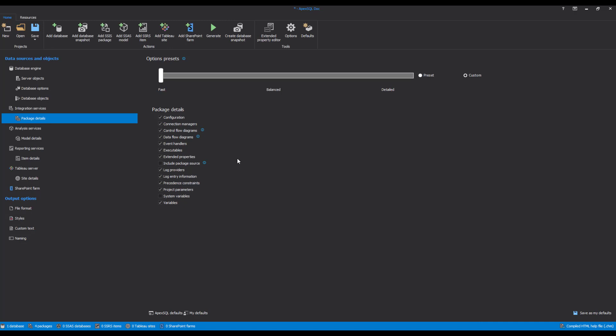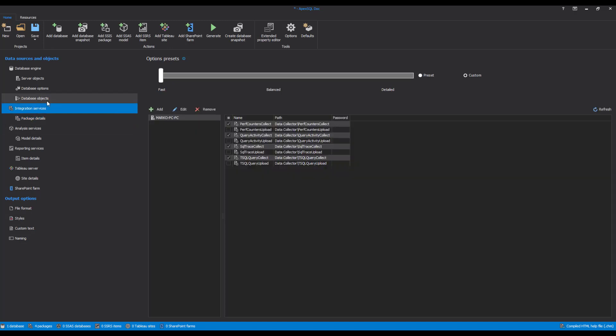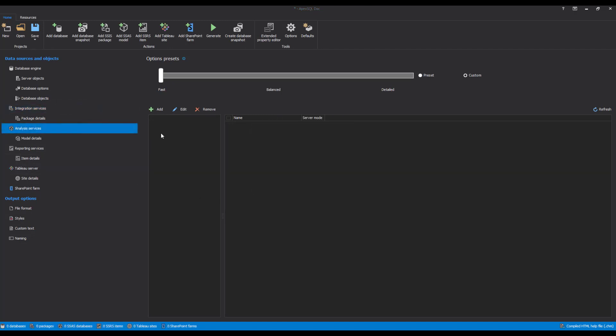Apex SQL Doc automatically detects any changes made in the package folders. So, if there are new packages added, or there's been any change in the folder that is used for documentation, those files will be automatically detected and documented.